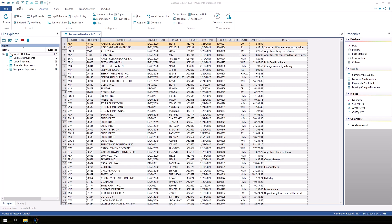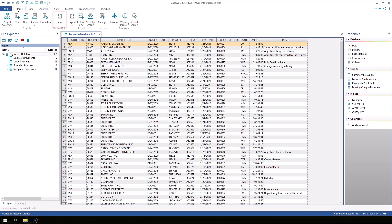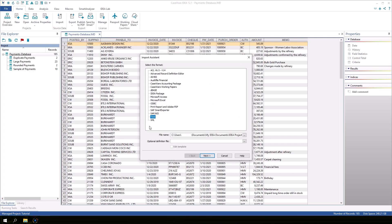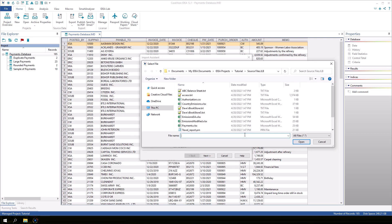On the home tab click import to open the import assistant. This time we will select the text option which is already highlighted by default. Next to file name click the browse button. The default location for source files is the source files subfolder in the current project. Select authorization.csv and then click open.